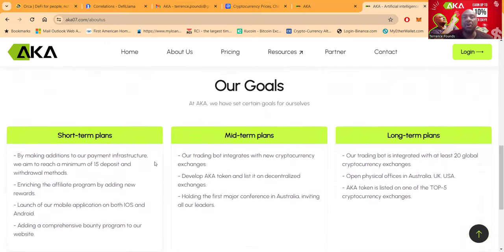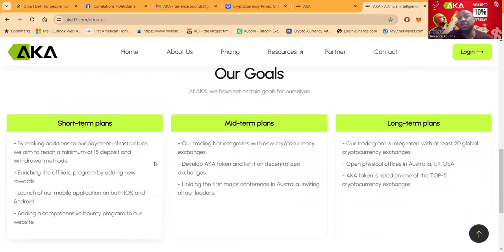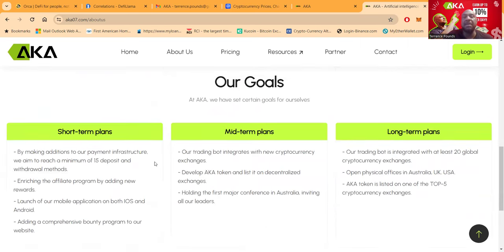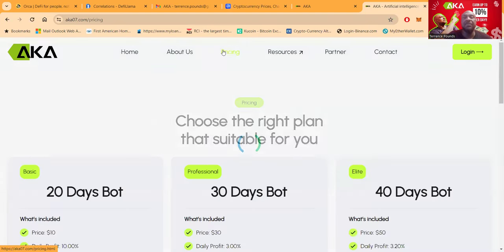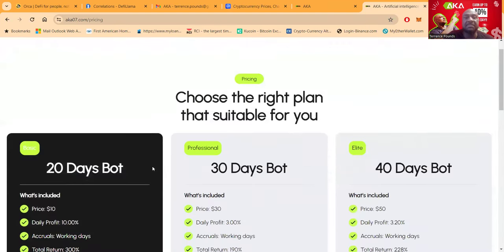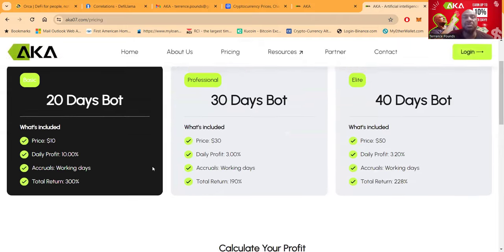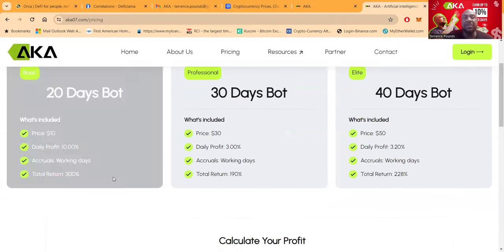Now folks, they have goals, right? So they have short-term plans, mid-term plans, and also long-term plans. And you're probably wondering, well, what are the plans? Well, here folks, on the pricing page right here, you can choose the right plan for you.